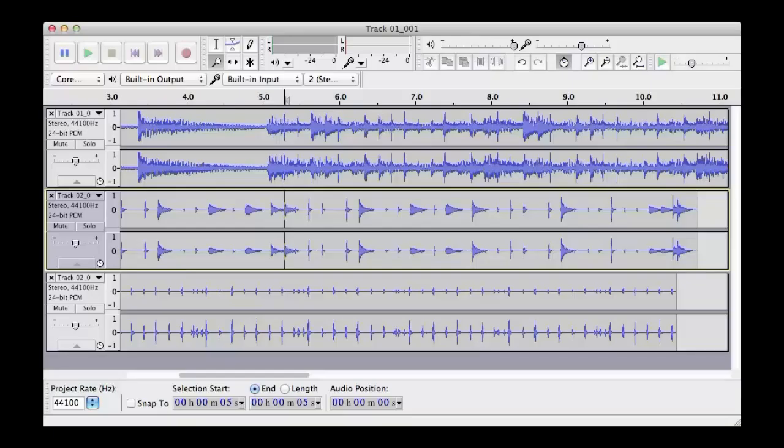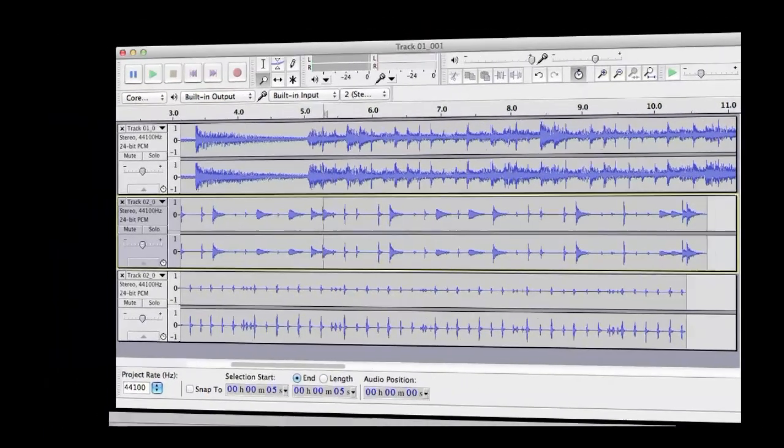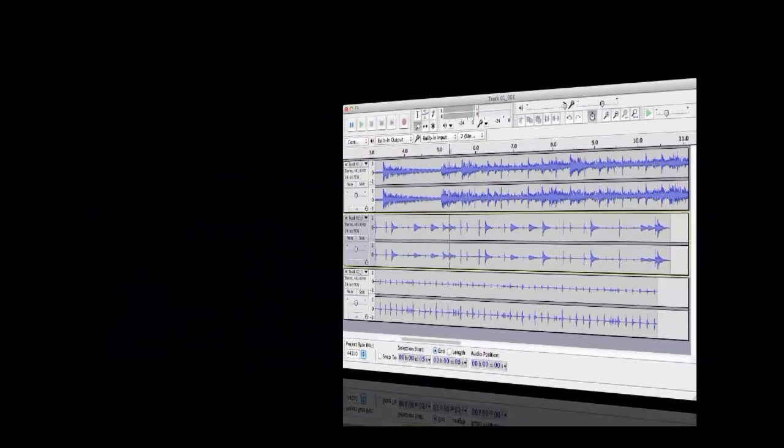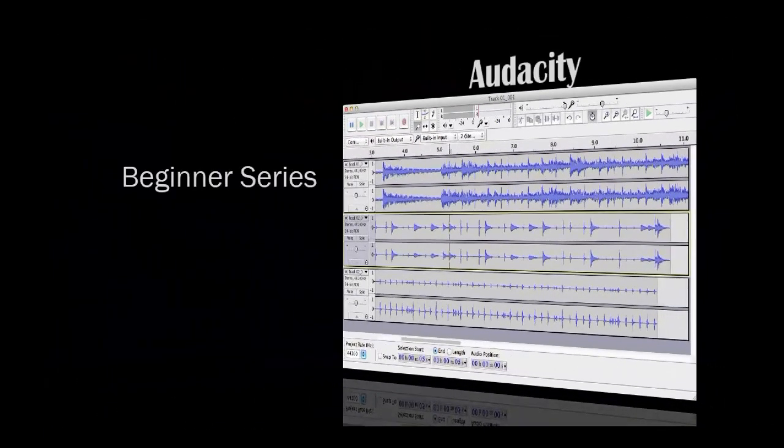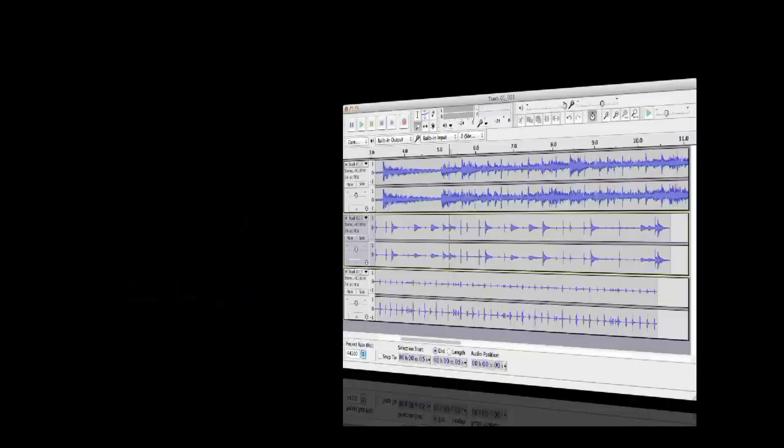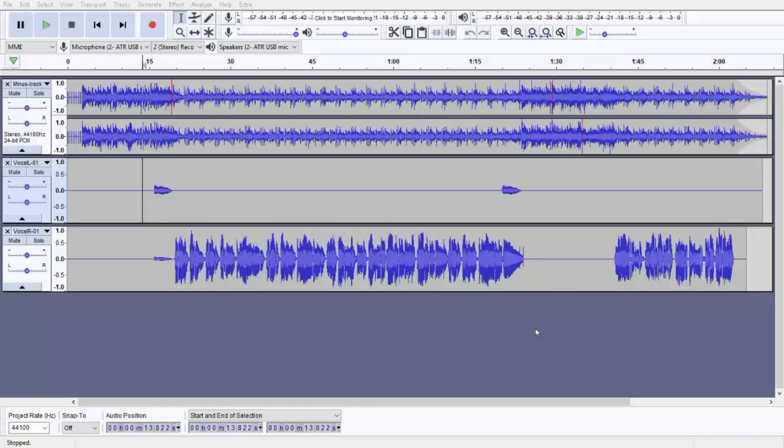Hi friends, this is Audacity Tutorial Beginner Series Part 5. This is the last in this series, and in this part we will see how we can save our project and export audio. In previous parts, from installation to editing, we have seen it.